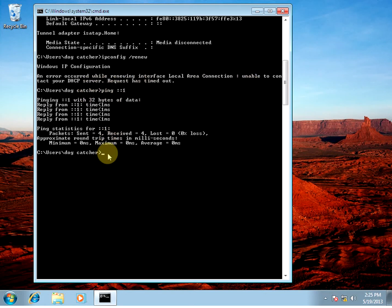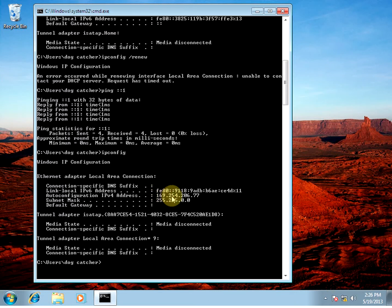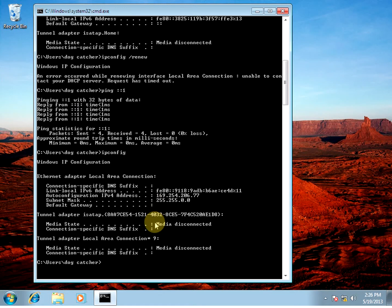So I'm going to show how Windows uses APIPA to give itself its own address. So we'll go ipconfig. And it's giving itself this 169.254 address. And there's no default gateway. And this is what Windows does when it can't find a connection.